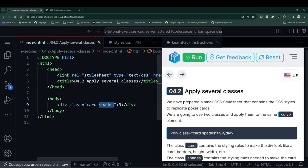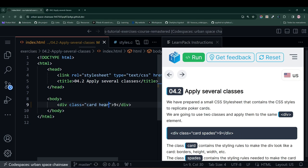Instead of spades, I put heart, just as the LearnPack exercise is telling us to do. Let's hit the Run button, and notice that it changed.